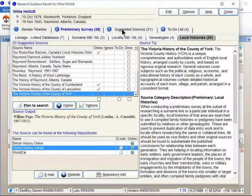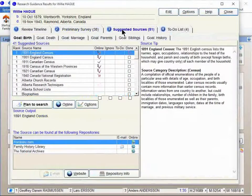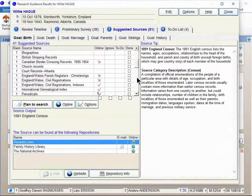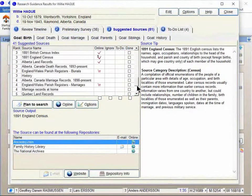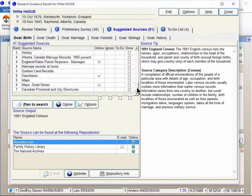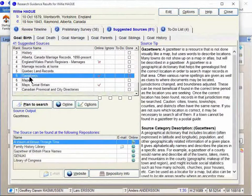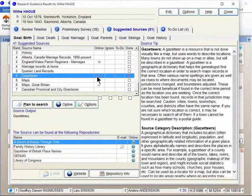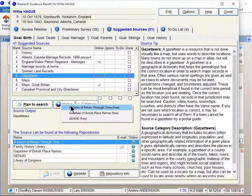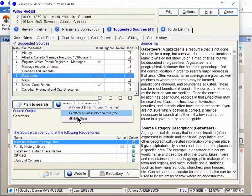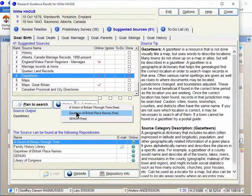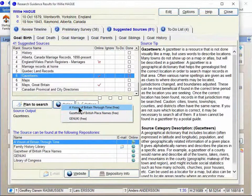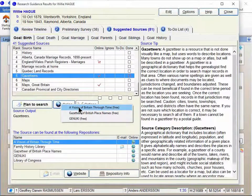Anyways, on the suggested sources, there's usually one of these suggestions, it will say Gazetteers, there it is. So there's Gazetteers and there's a check mark there on that online column. And so this will take you to a list of some of the popular ones there. Just click on a vision of Britain through time.